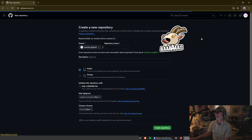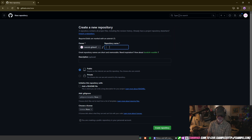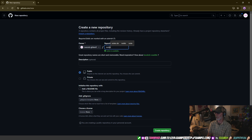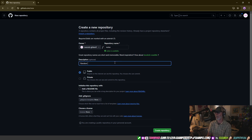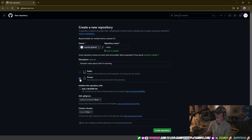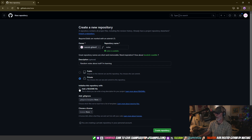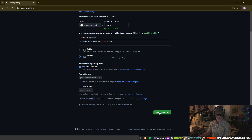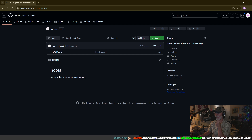We're going to click on New and make a new repository. You could call it whatever you want — for example 'markdown tutorial' or just 'notes.' Let's call it 'notes' with a description like 'random notes about stuff I'm learning.' Let's make it private. If you add a README it automatically creates that file. We don't need a license, so let's create the repository.